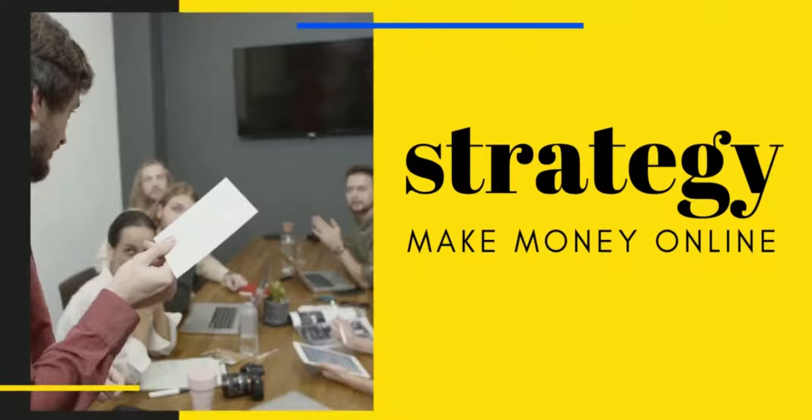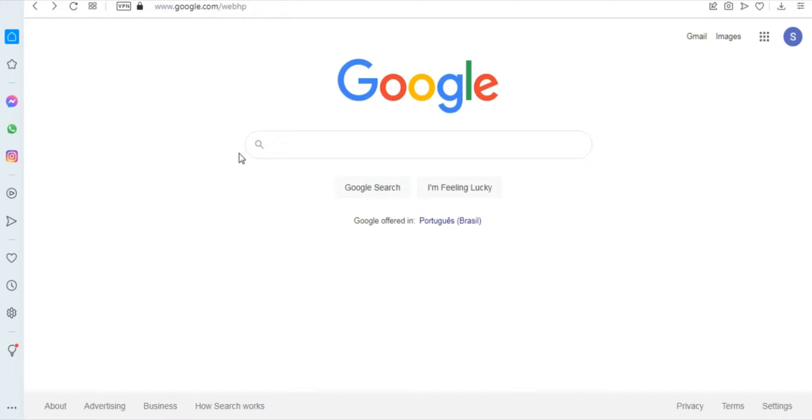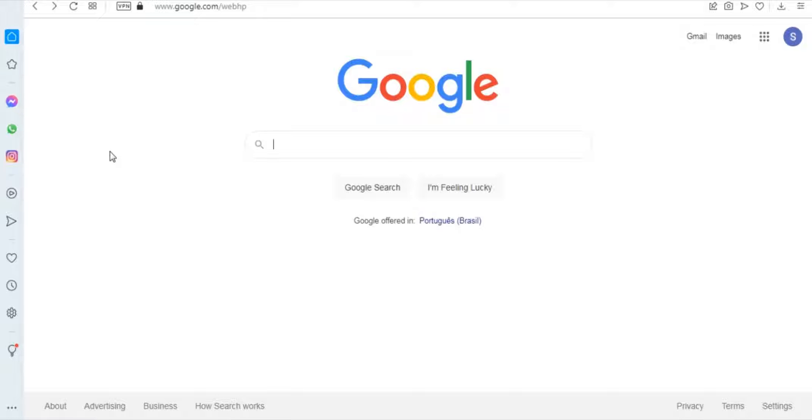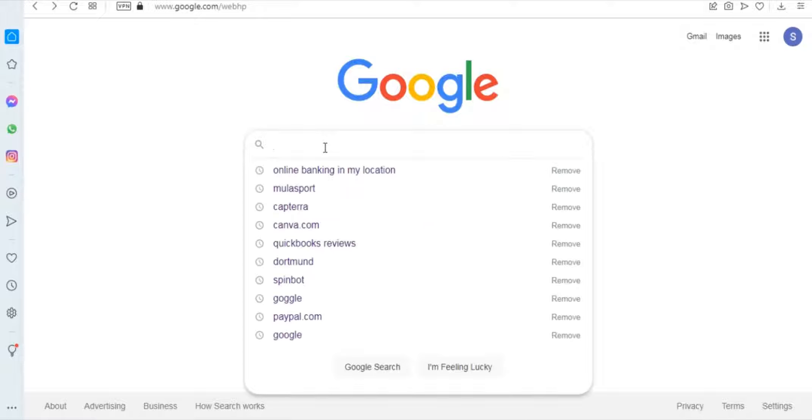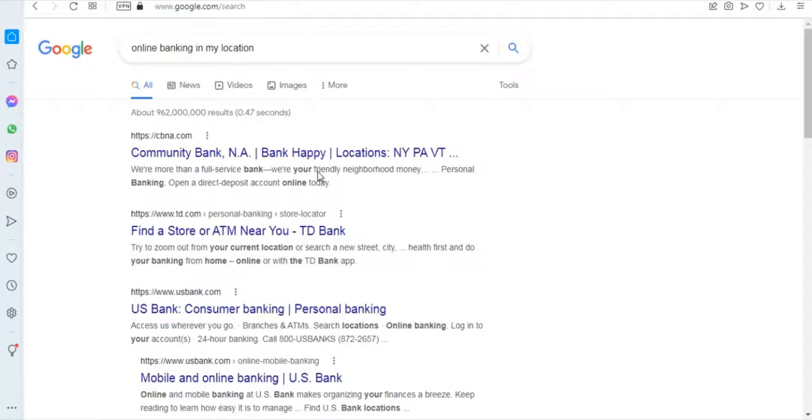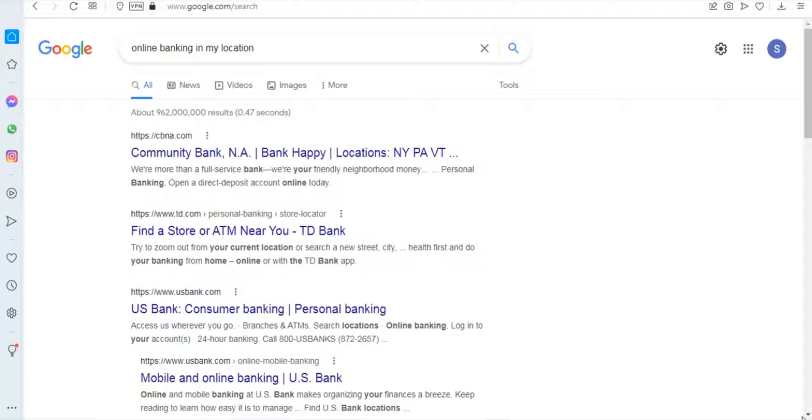So the first thing I'd like you to do is set up the account that will receive the money you are going to be making from YouTube Shorts. Because for you to make money, you have to get paid, and to get paid online, you have to have an account somewhere. So now you are going to search for online banking in my location, and it will show you the results. You will sign up with the bank of your choice, and most of them are free so you don't have to pay anything.